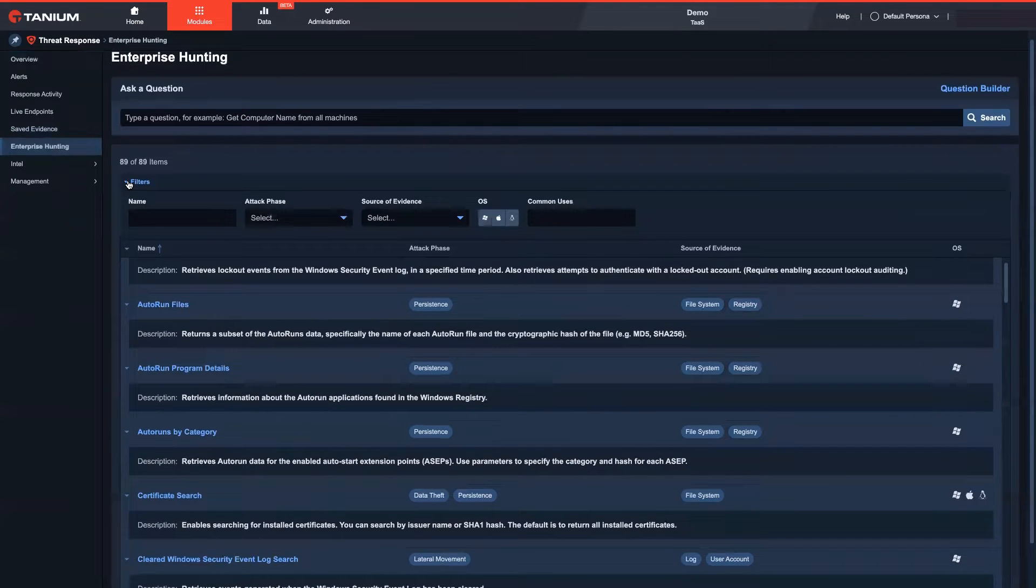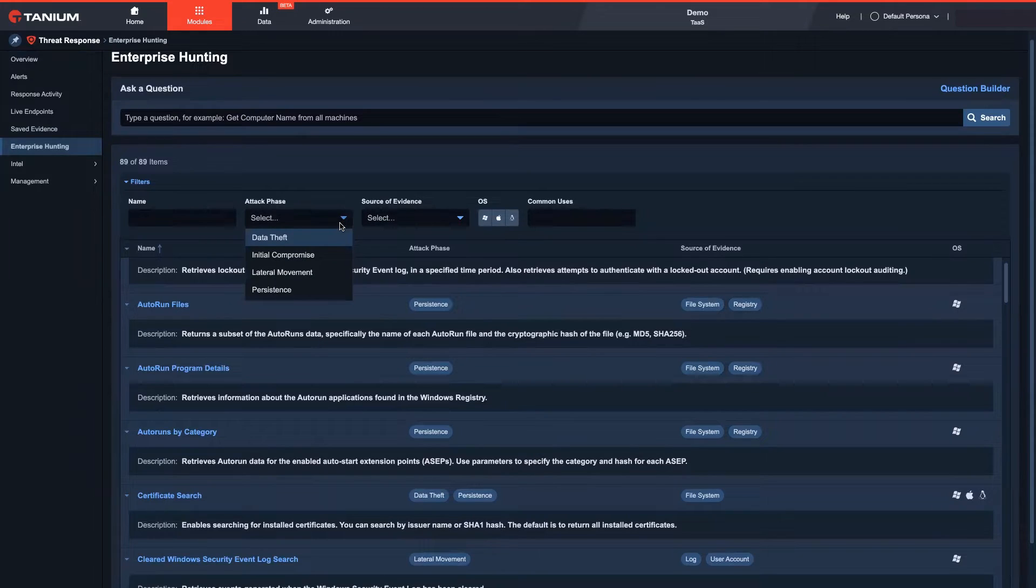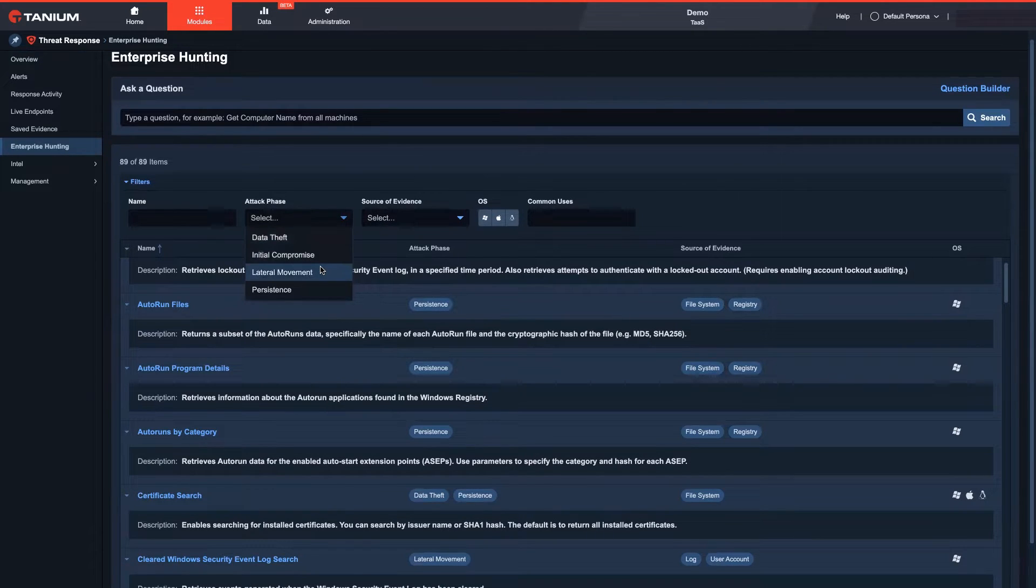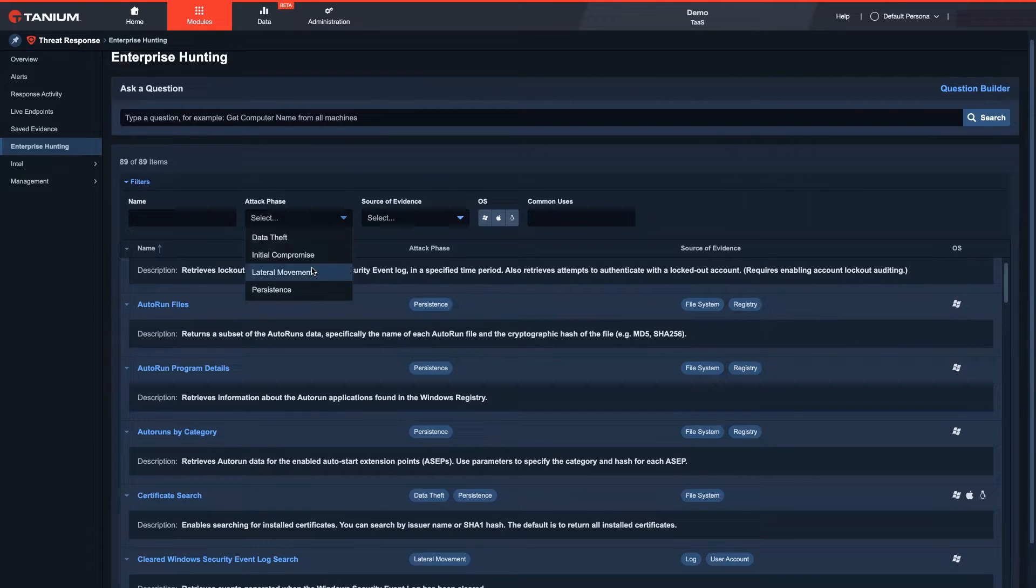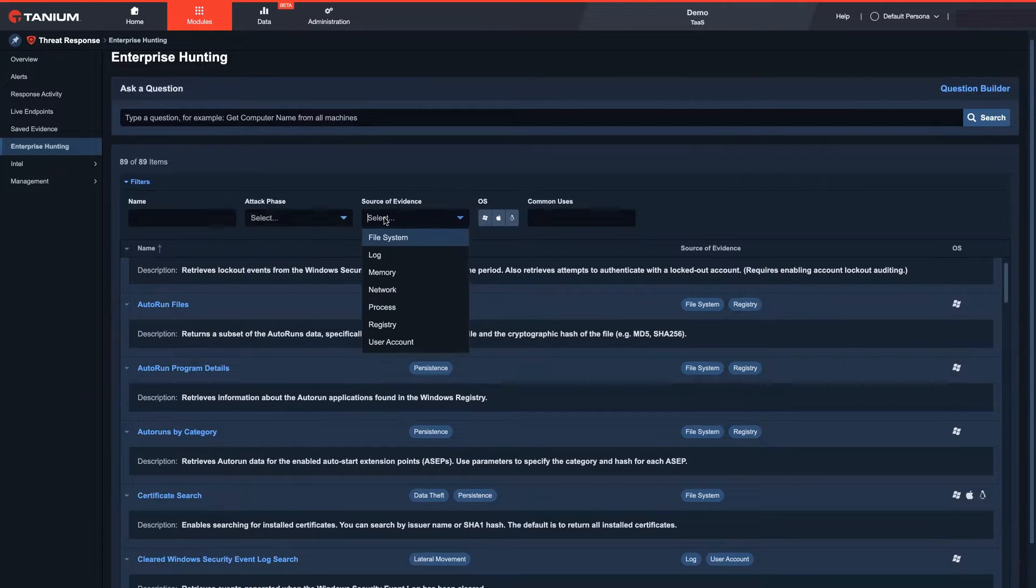Tenium comes with pre-configured hunting questions to look for suspicious activities across your entire estate that can point to attack phases such as initial compromise and persistence.